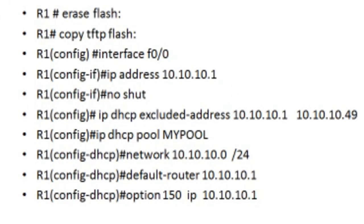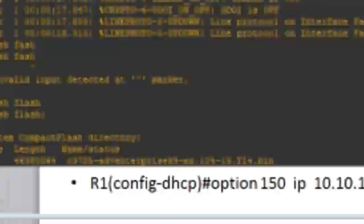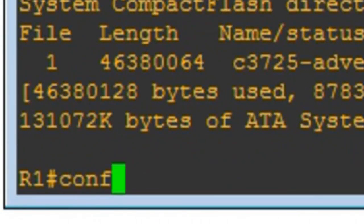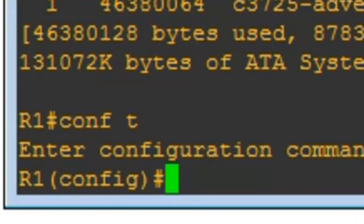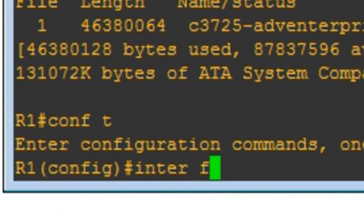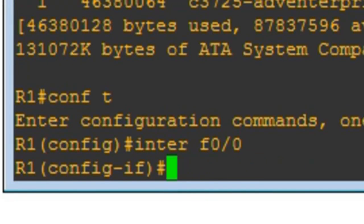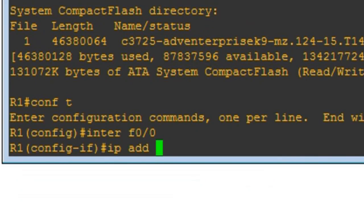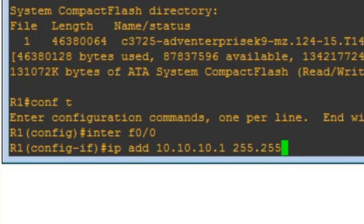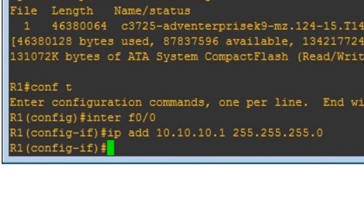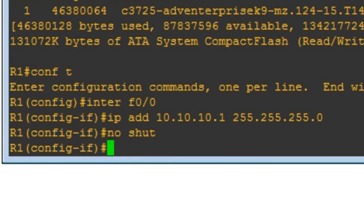We'll use interface configuration mode. Interface f0/0 is connected to the PC. So I'm going to do: interface f0/0/0, then IP address 10.10.10.1 with mask 255.255.255.0, and I'm going to do no shutdown to bring this interface up. And that's it.